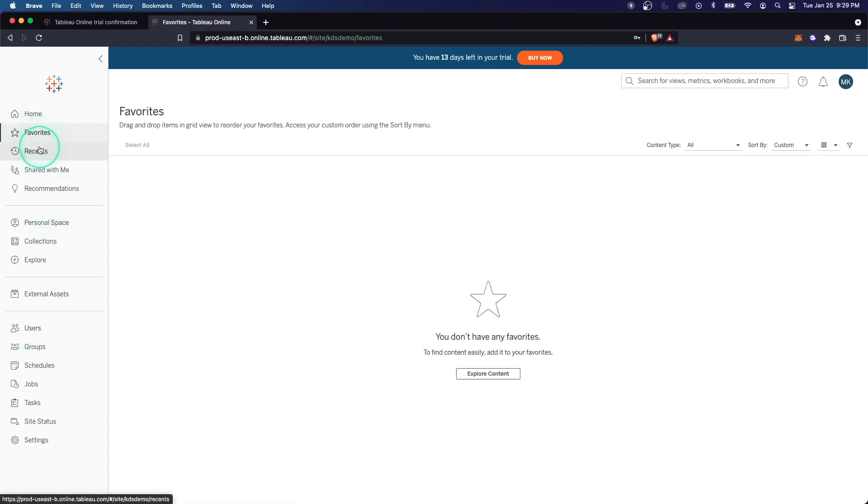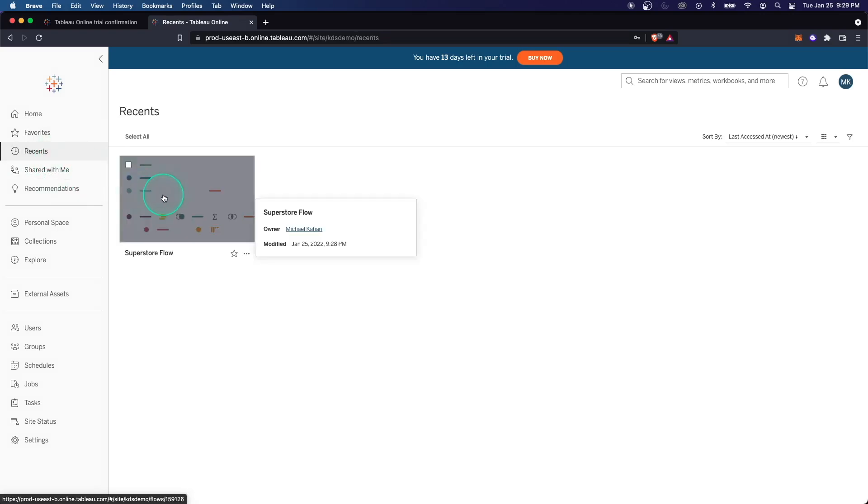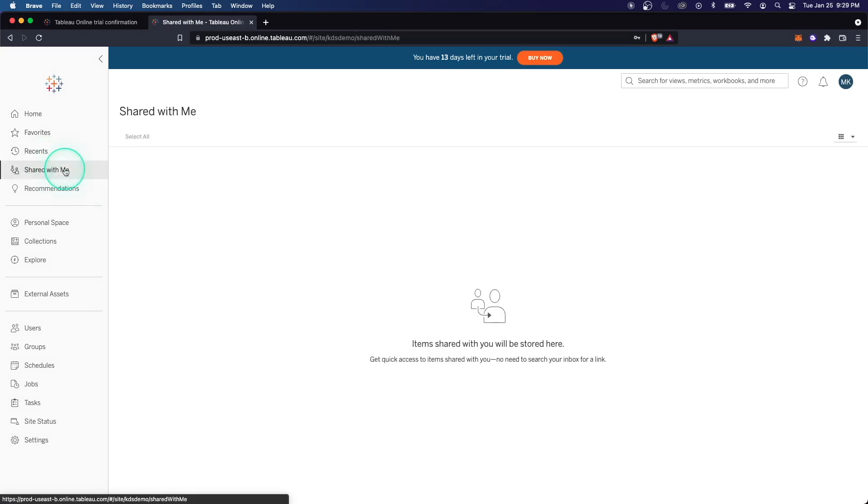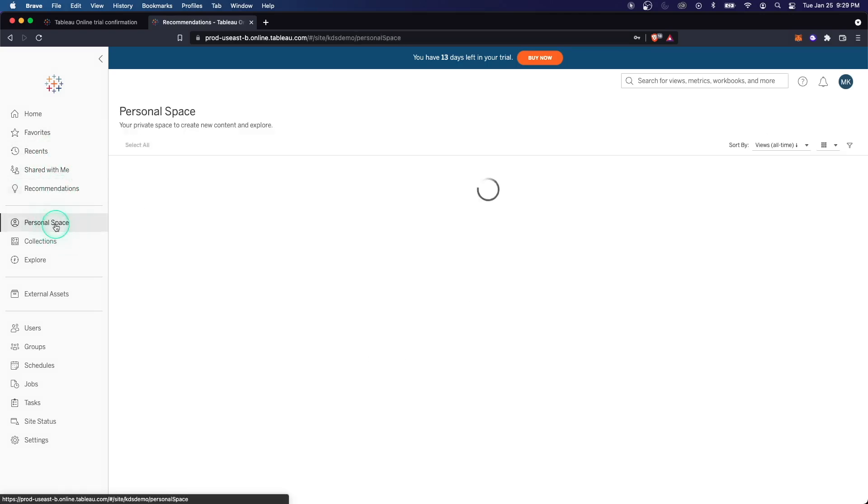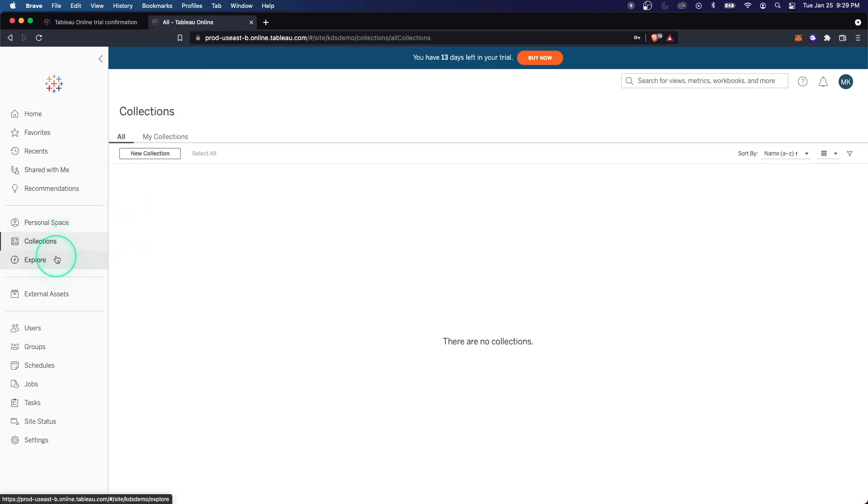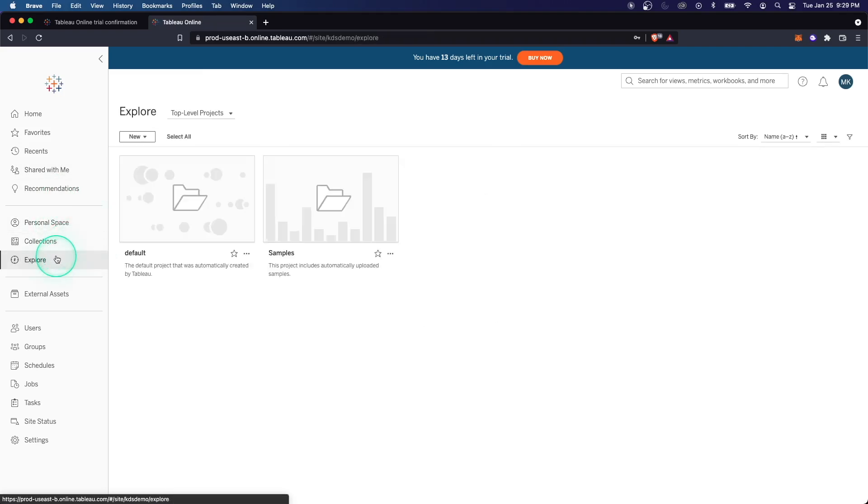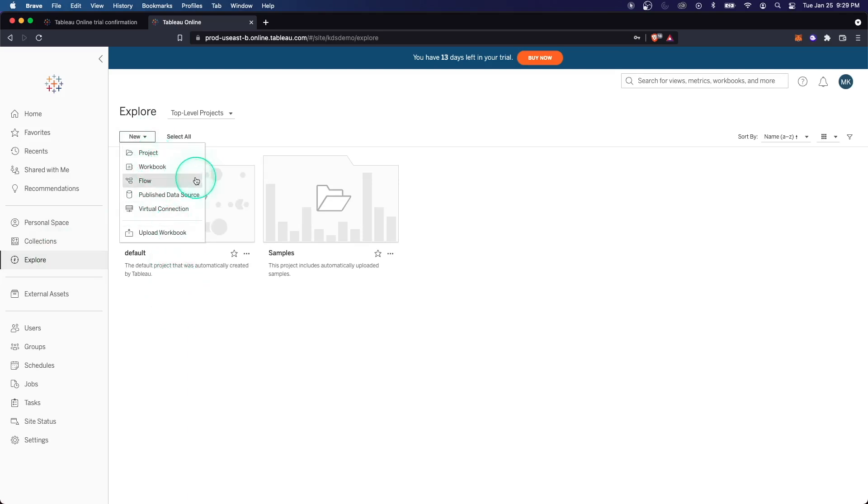First, we have our favorites. So once we build some projects and some dashboards, we can add them here. Recents, as you would expect, recent ones we've looked at. Things that have been shared, recommended. Personal space. This is where you can kind of save some local copies of things. Collections. Explore. This is where you can look at really all of the things in your organization or on your site. We have different projects, workbooks, data sources, all sorts of stuff. Again, we're going to see this once we build out our own, what this looks like.